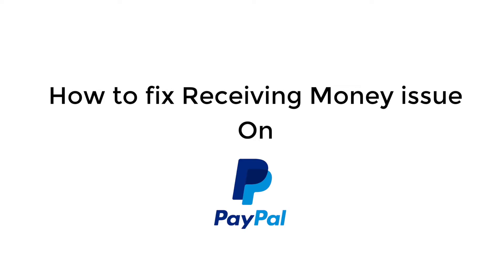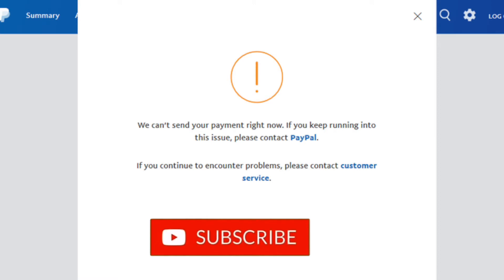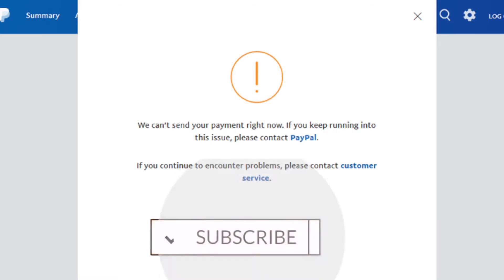Hey guys, you're watching TechTubers and in this video we're gonna see how to fix your receiving money issue on PayPal. Keep watching the whole video without skipping, but before going ahead do hit the subscribe button.